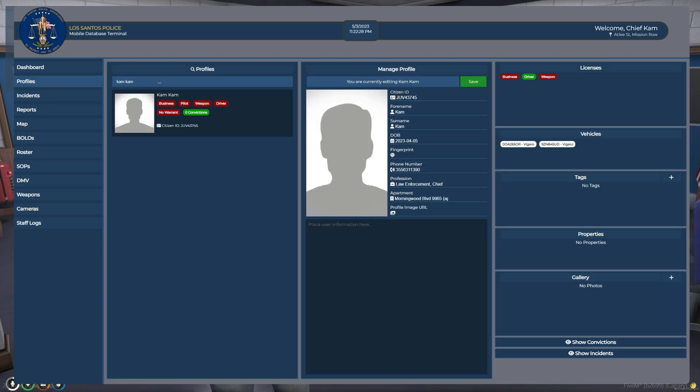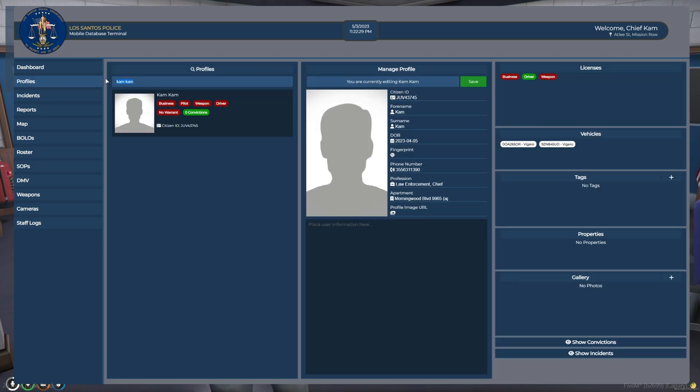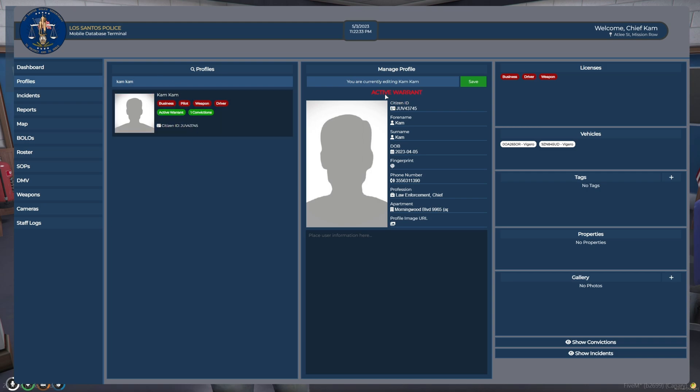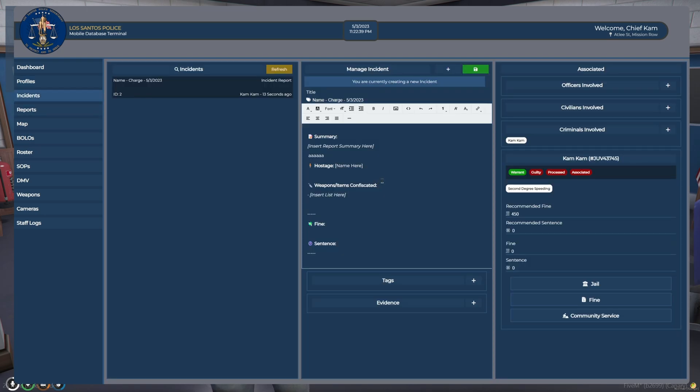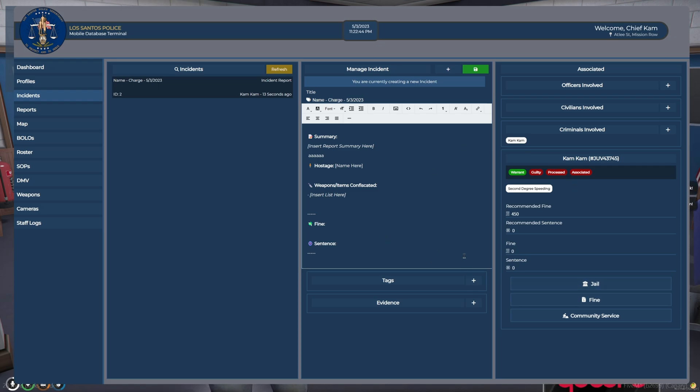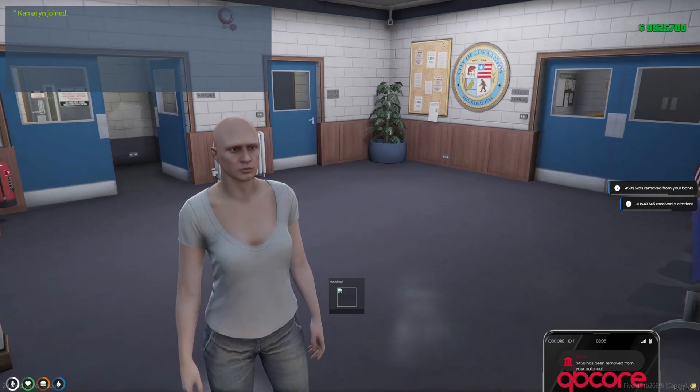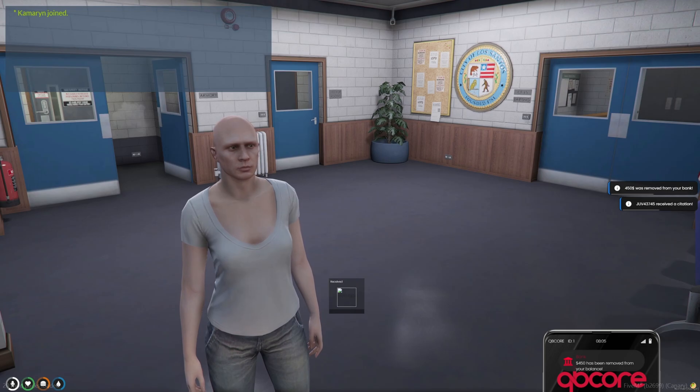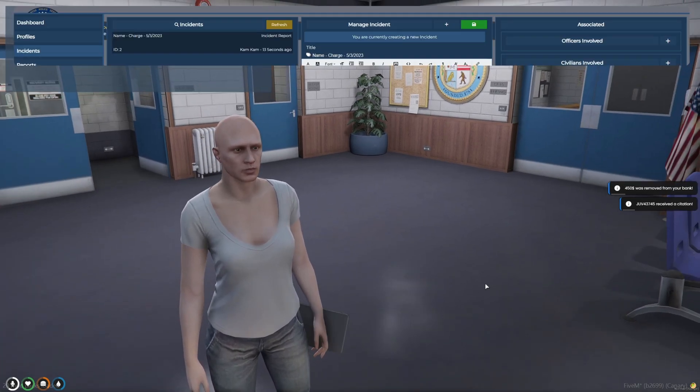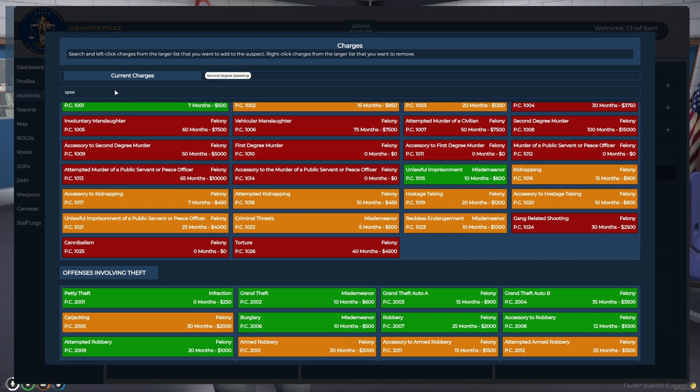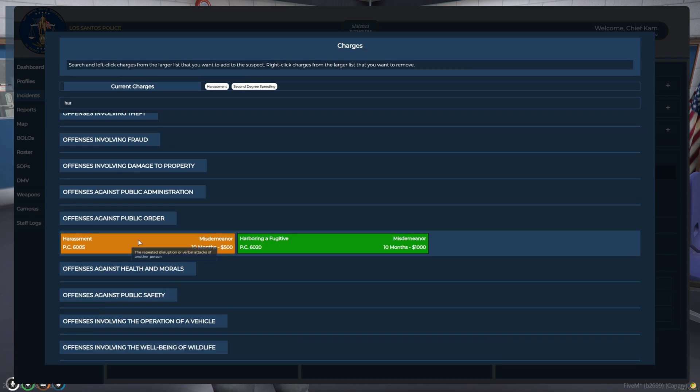And now if I go to look myself up again, it displays my active warrant. And then again, if I go back to the incident, I can fine. And it shows money's been removed from my balance. And I can do jail. Not with this charge. So I'll add another one because there's no jail time.